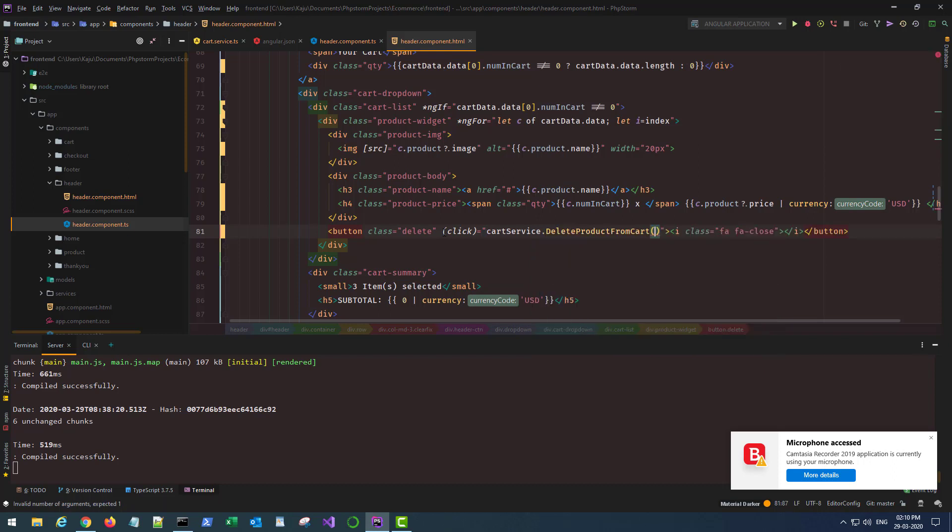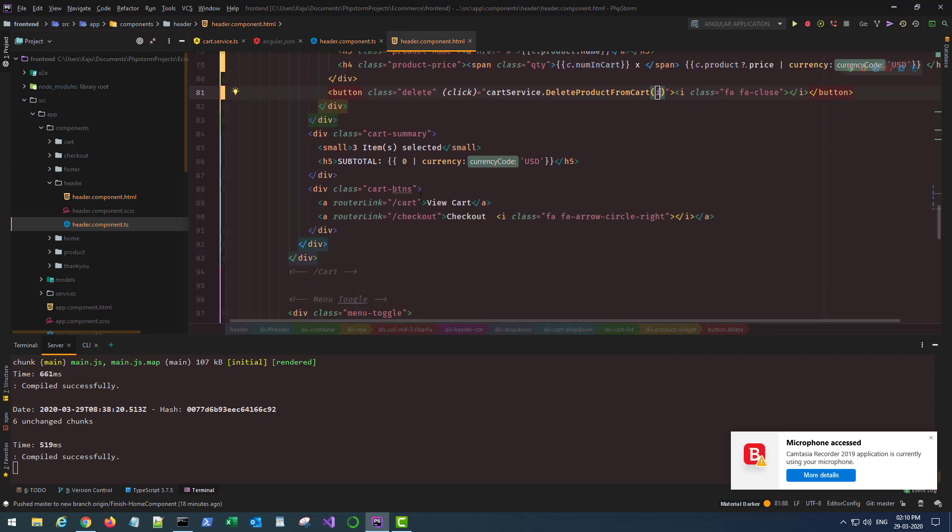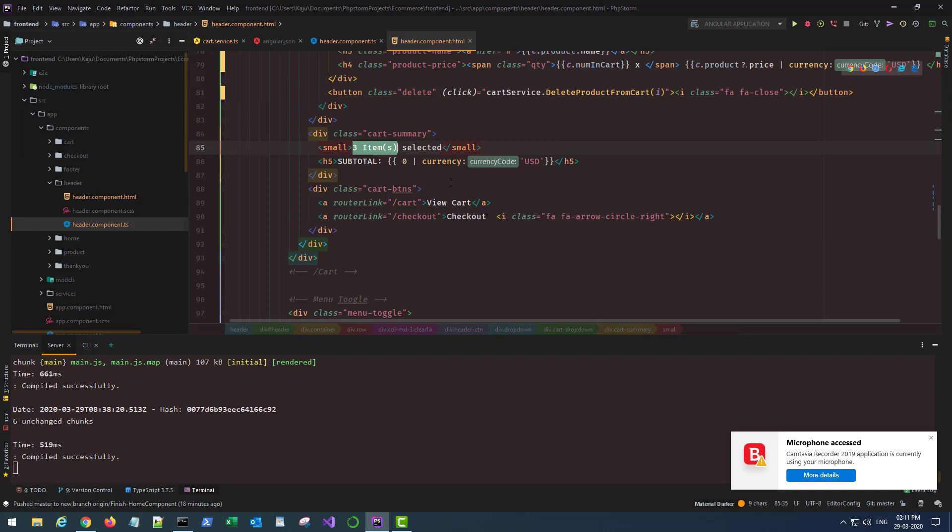So now the delete button will bind it to a click listener. This will be cartService.deleteProductFromCart and pass the index i there.